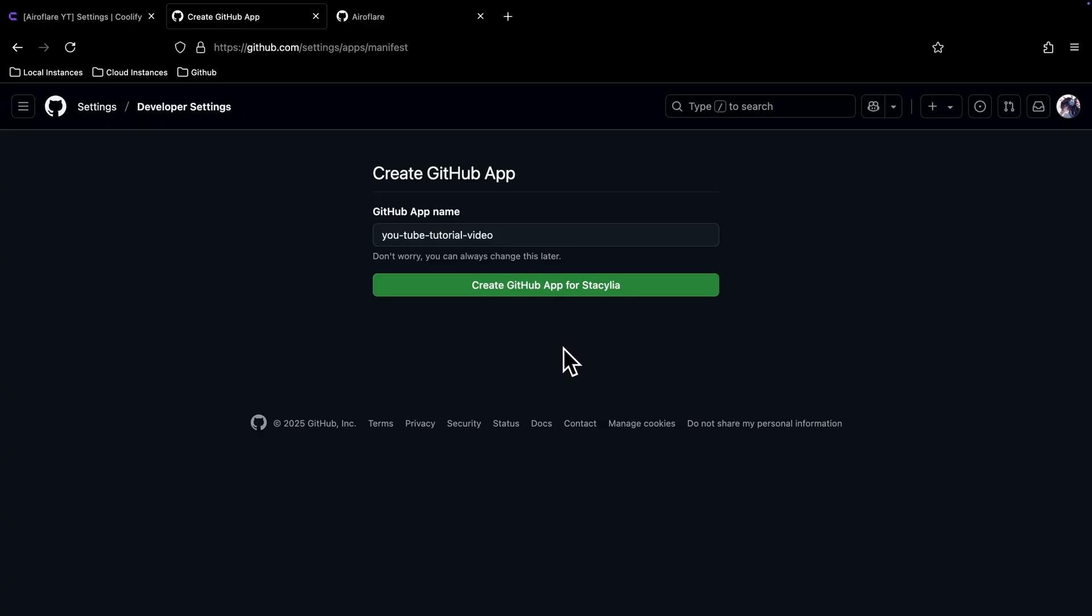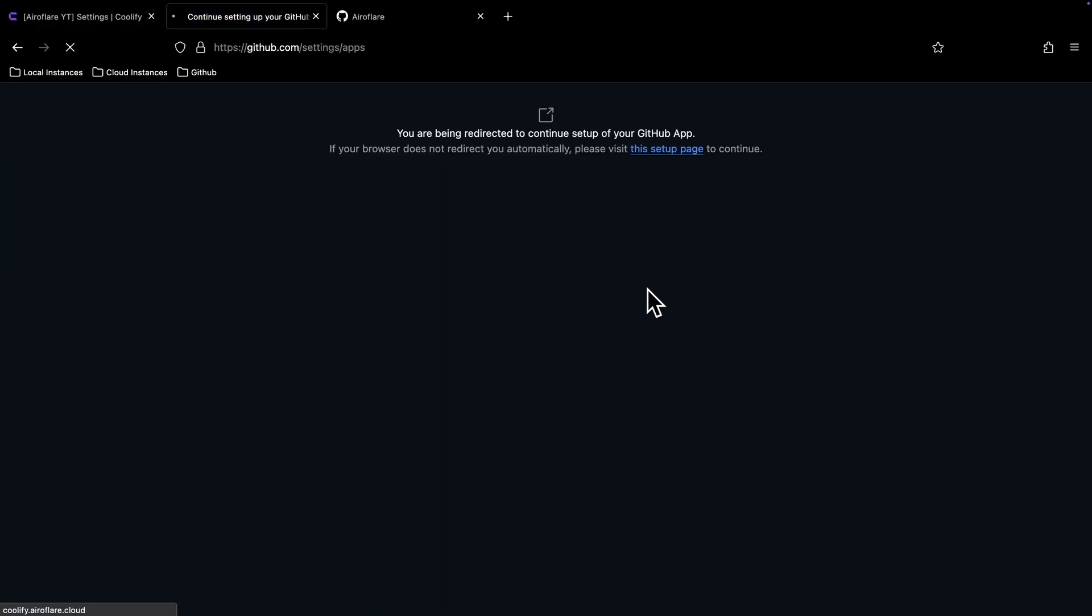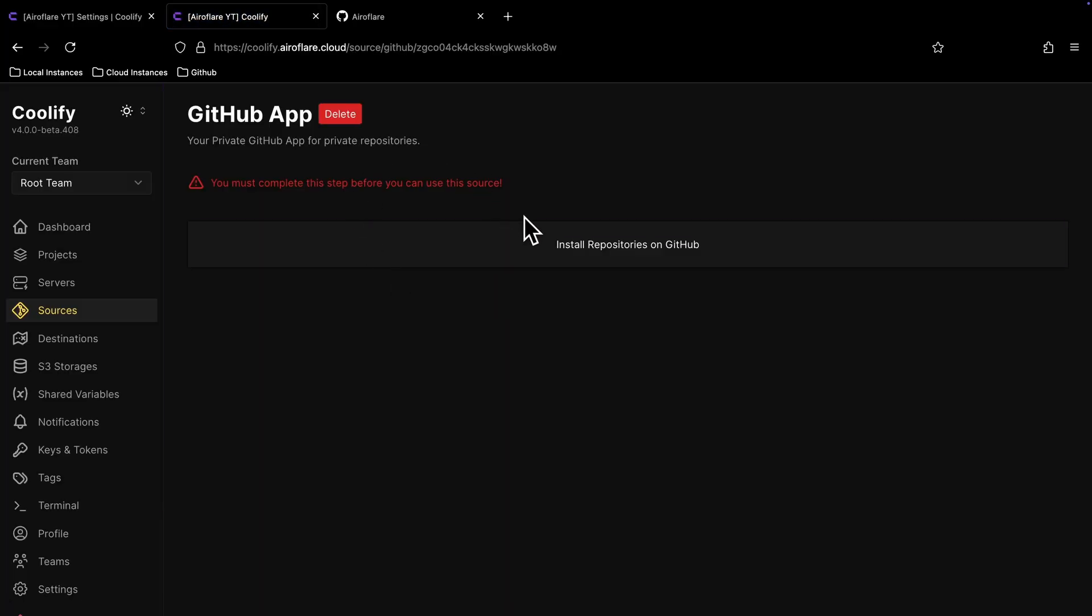Here you can enter any name, this will show on your GitHub settings. Once you click this button, it will take you back to your Coolify dashboard.